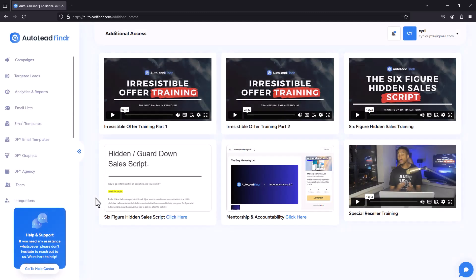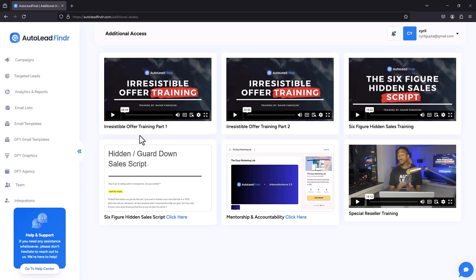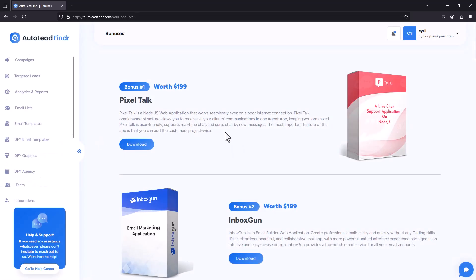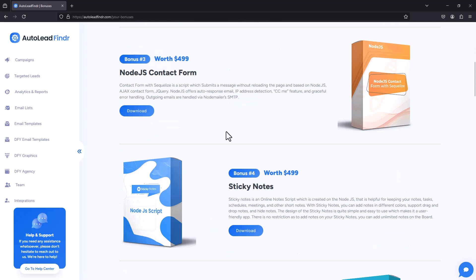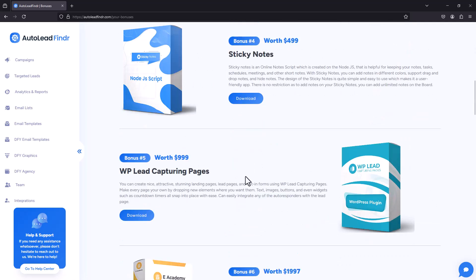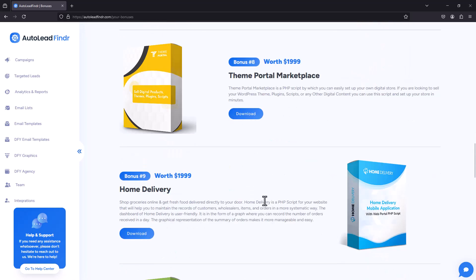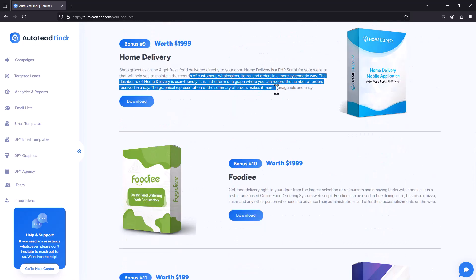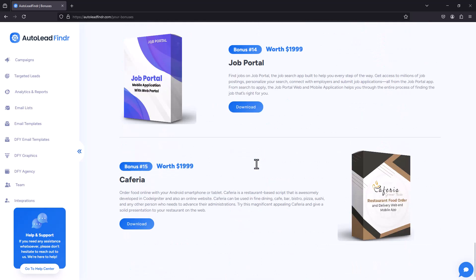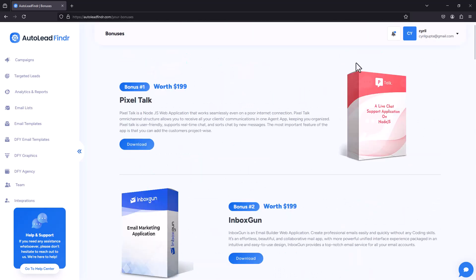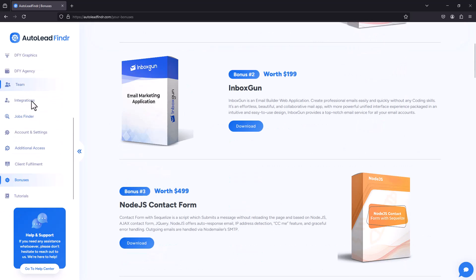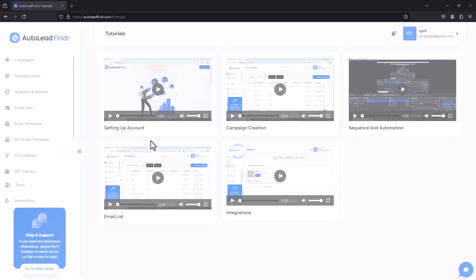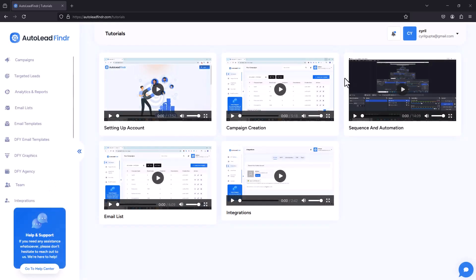And in Additional Access, you have these trainings which are available to you. And you can take these trainings, you can upgrade to some other special offers and kind of expand your marketing, kind of expand your horizon. Then you also have bonuses. This software comes with some applications, some little things that you can use in your business. So you've got directory listing, theme portal package, home delivery for home delivery businesses. So all of these different WooCommerce plugins, WordPress plugins, all of these little apps, they are available to you right inside the software in bonuses. And then finally, in Tutorials, you can find tutorials for the entire app. Okay, so it seems that, yep, this is the tutorial section. You can look at these tutorials and learn how to use the app.